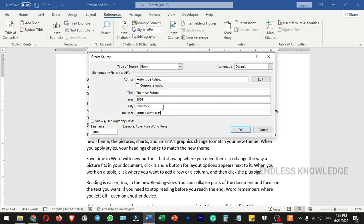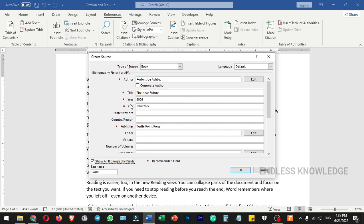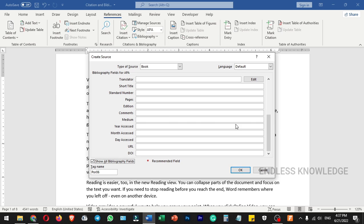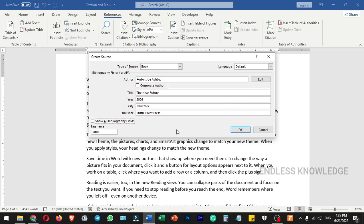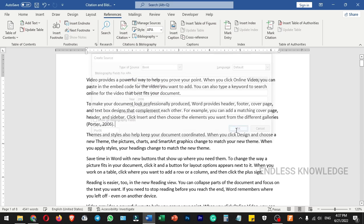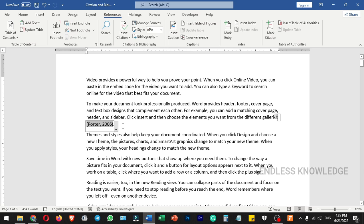We've added the recommended fields. If you want to add more information, click 'Show all bibliography fields'. You can then select and fill in the entire field set — for example, if you have a book number, you can insert all the information. Once done, click OK to insert the citation into the text of the document.